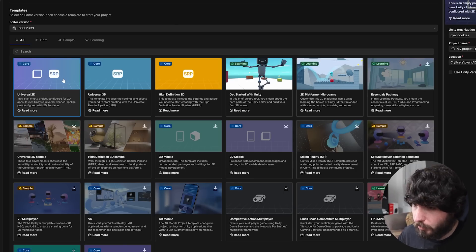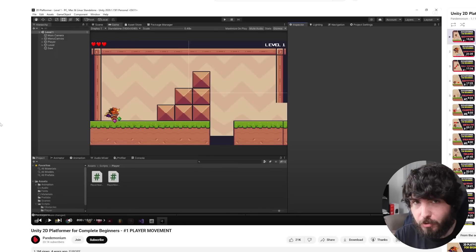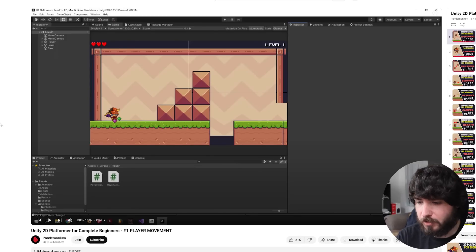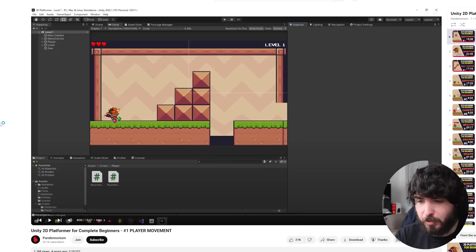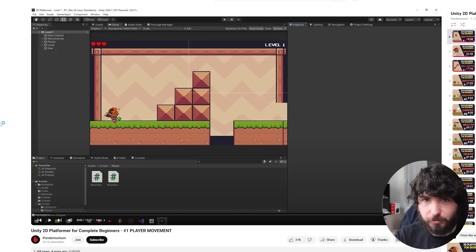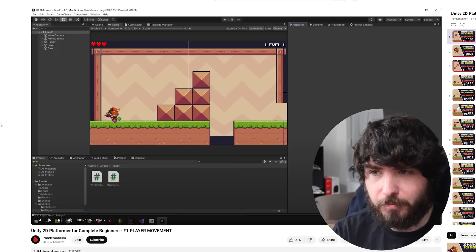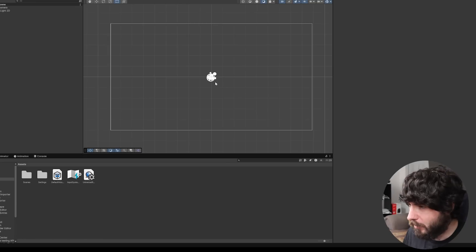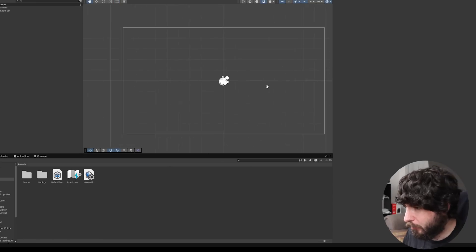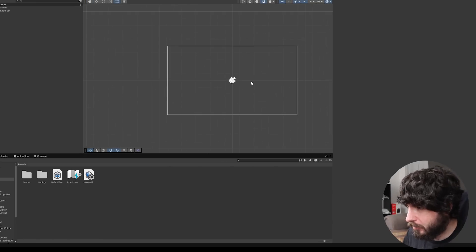So Universal 2D. Before I started making this video I did actually start following this tutorial from Pandemonium. I watched the first few episodes just to see what I was kind of getting myself into but I stopped there and I'm going to start again completely fresh. See how much I actually remember. Perfect. We have a completely blank slate.